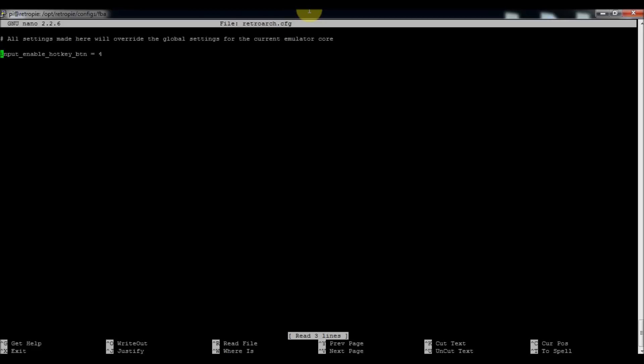This way I can still use my hotkey, which is my left bumper now, and my start key to exit out of the emulator, while also allowing my select key to input coins. You might have to modify it differently for your own setup, but this way it swaps the hotkey button so it doesn't interfere with the coin button.